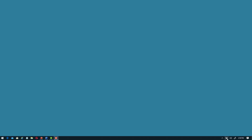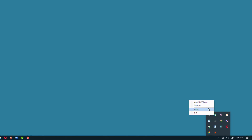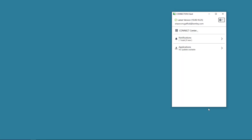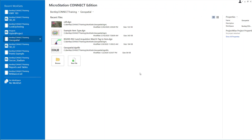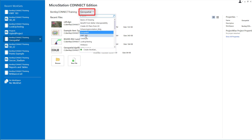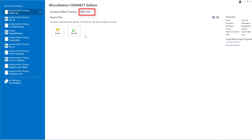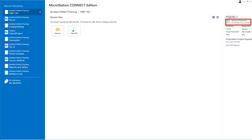Let's begin by verifying that I'm signed in to Connection Client, and I have a local work set ready for use. I'll pick the work set's Properties, then Advanced Properties.